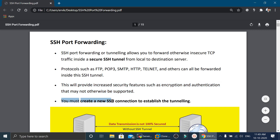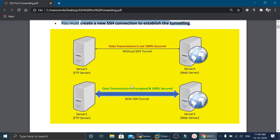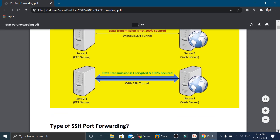You must create a new SSH connection to establish the tunneling. In this picture we have two different modes of communication. In the upper half we have server 1 and server 2 connected via SSH without tunneling, so data transmission is not 100% secure. But if we use SSH tunneling between server 1 and server 3 as shown in the lower picture, data transmission is encrypted and 100% secured.